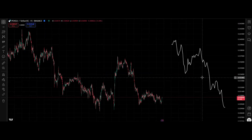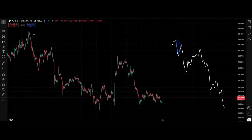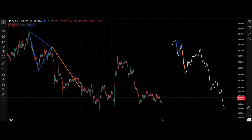The first thing we check is the self-similarity. This particular shape with a lower high right here was the same one exactly right here. After that, we can see that on the copy we have a strong push to the downside, and it was the same way right here on the chart.